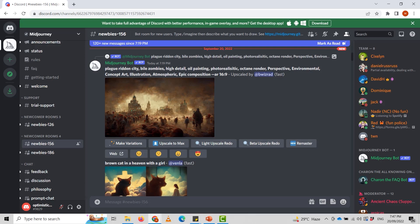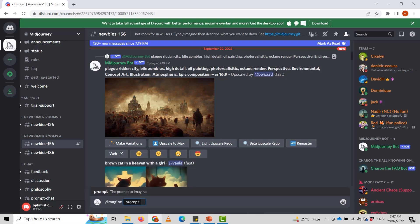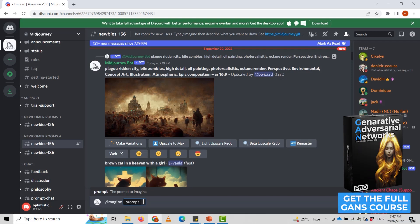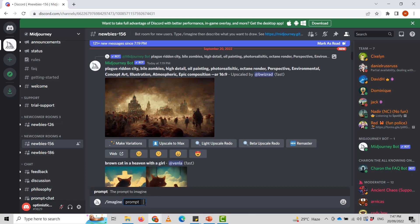To use the MidJourney bot, use a Discord slash command in a bot channel like newbies. In this case I've selected newbies-156. Start typing — I'm going to type /imagine and press Enter. You'll notice something pops up; click on the tab or the imagine option so the prompt field is created, and now you can add whatever you want the bot to generate.